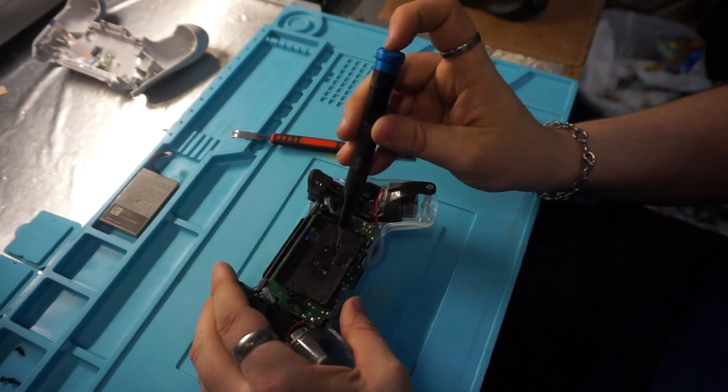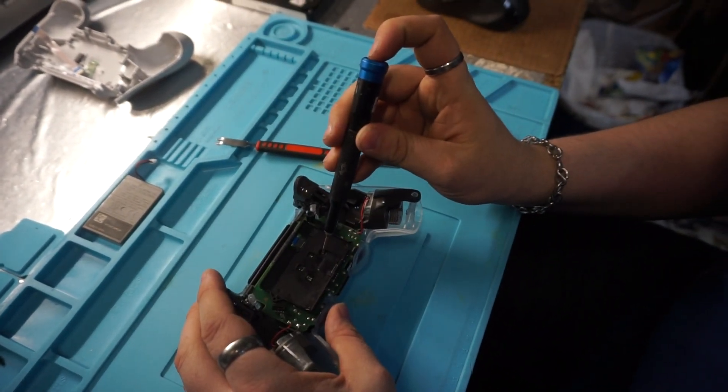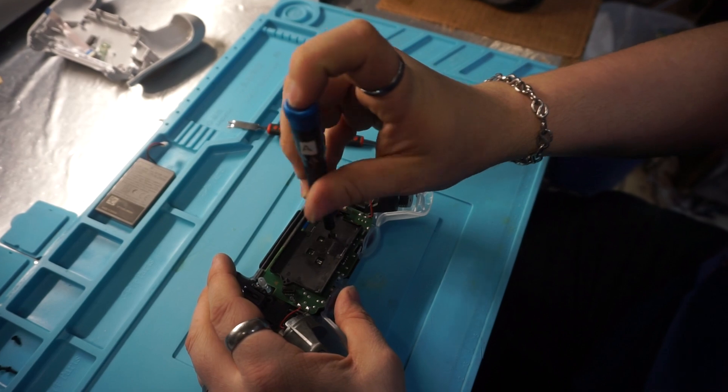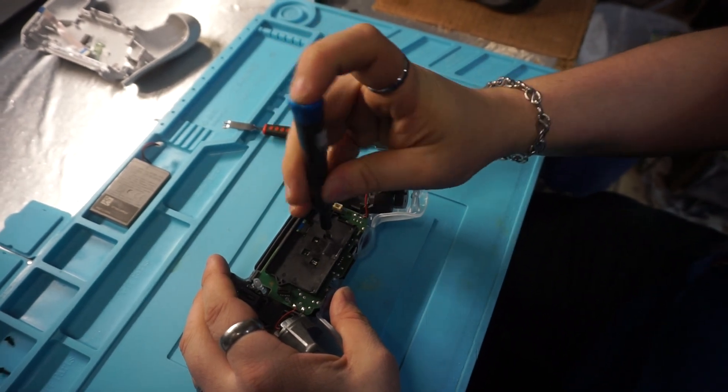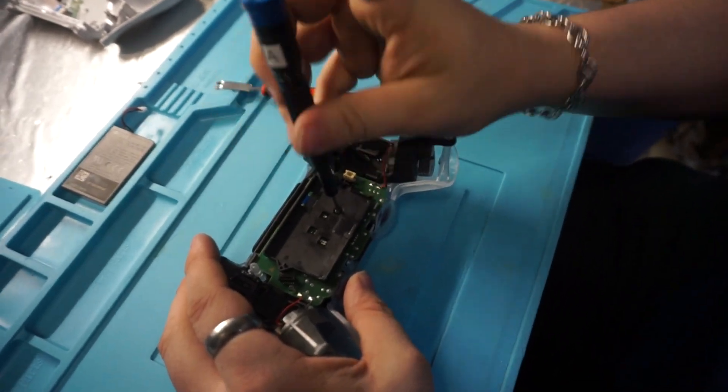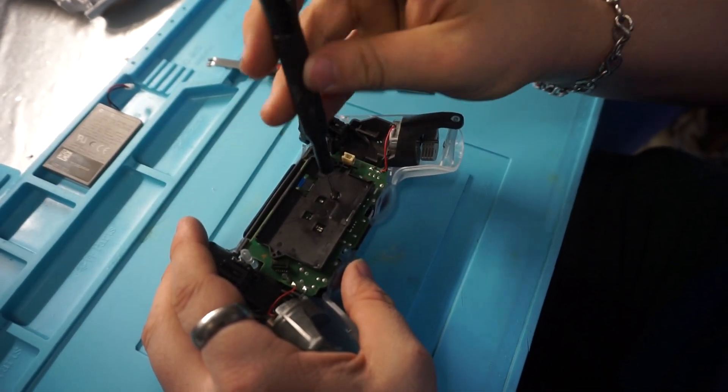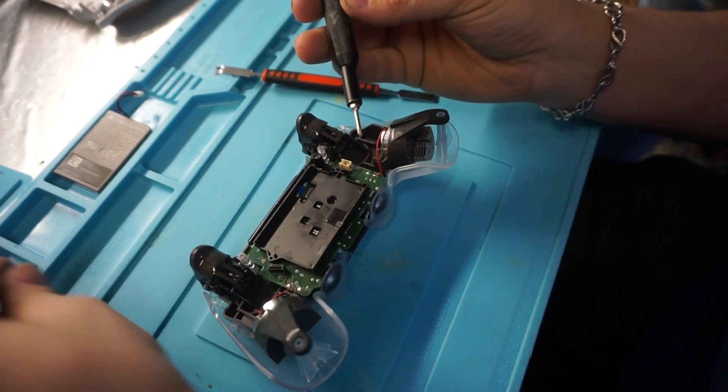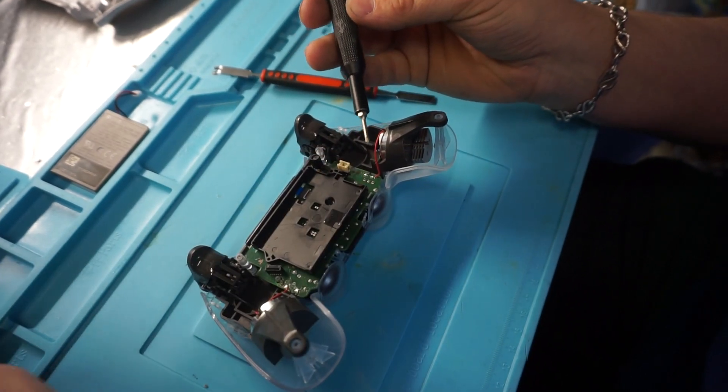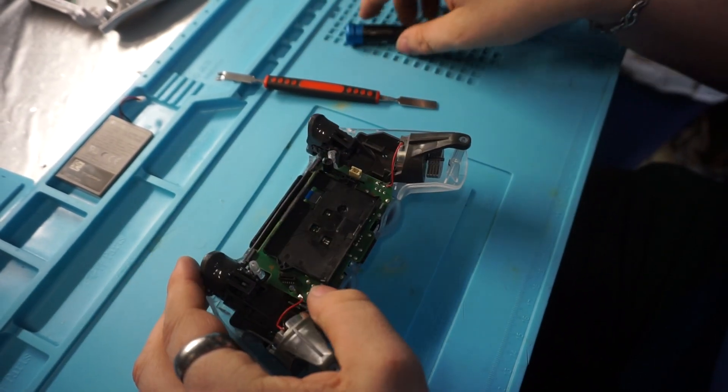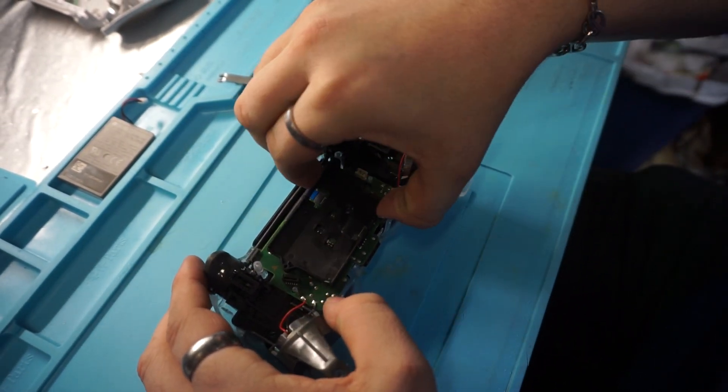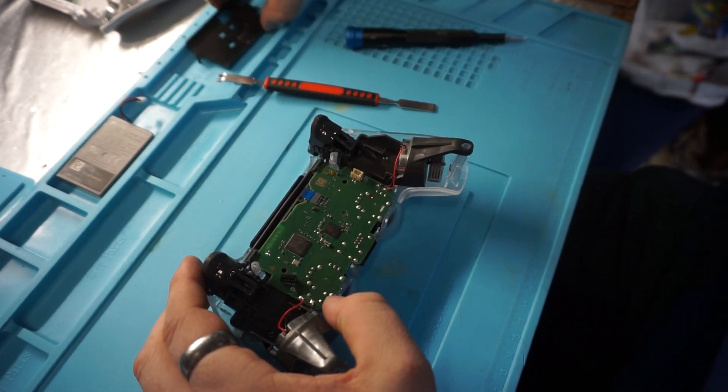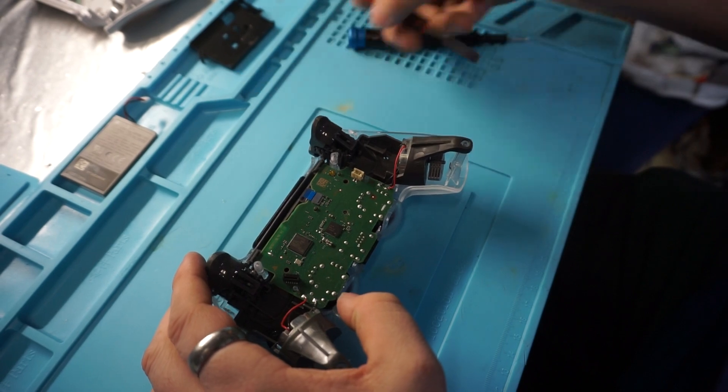There will be one more screw right there. I'm going to want to take that out. Now this screw is exactly the same as the ones that hold the case together so it's fine to put them in the same area. That plastic piece will come out.